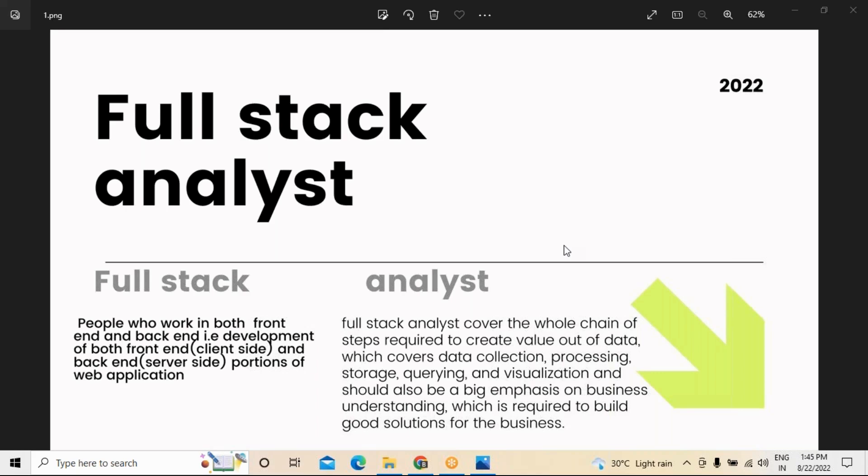Full stack development is becoming prominent, and most organizations are now looking for full stack developers. On this context, the second component is the analyst role. An analyst or analysis is a term we use to understand the kinds of problems an individual, group, enterprise, or organization is facing — and based on that, they create value from the data collected, in terms of data collection, processing, storing, and querying data.